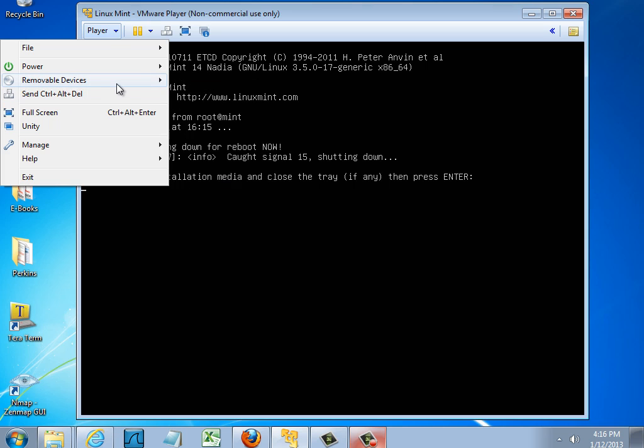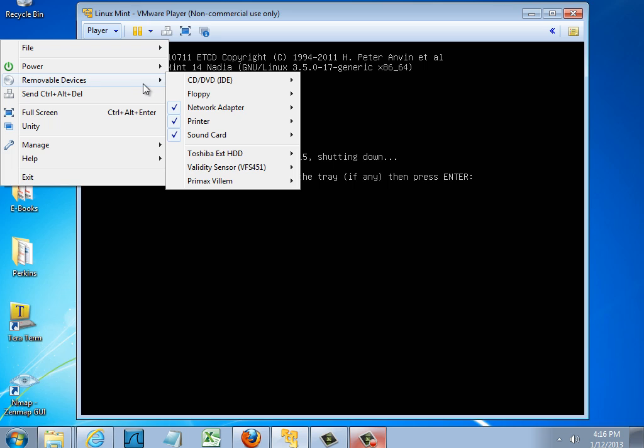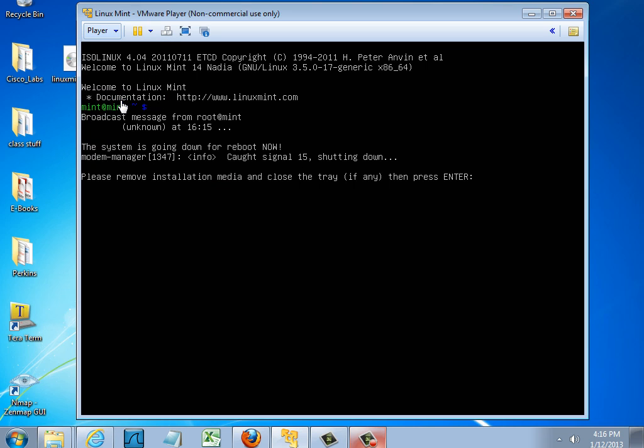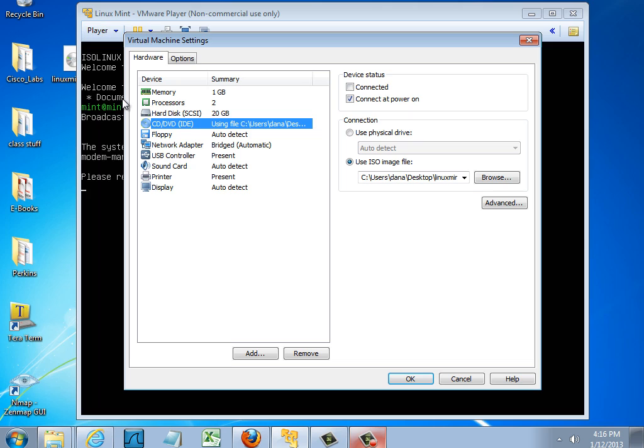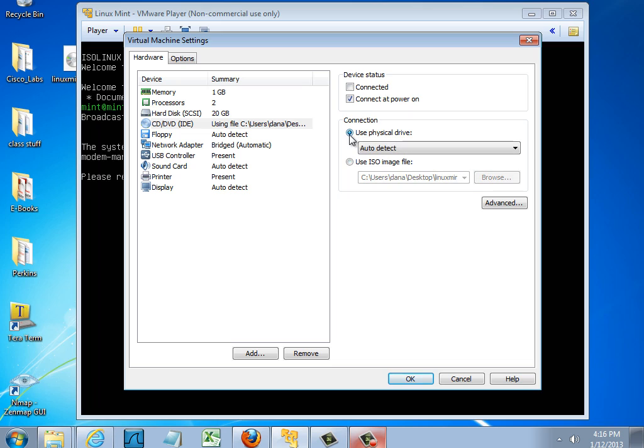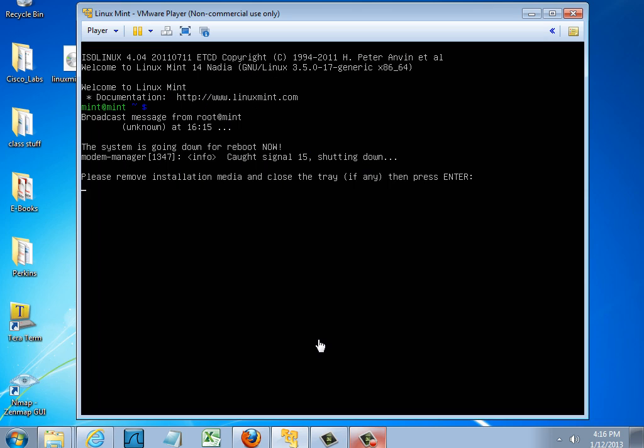I'll go to CD-DVD and go to Settings. And let's see if I can change this to Use Physical Drive. I'll do that and change it from Use ISO Image File back to Use Physical Drive. And I'll click OK.